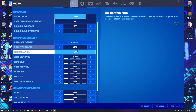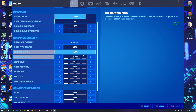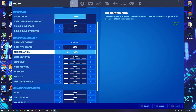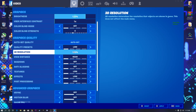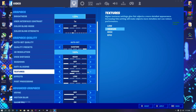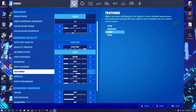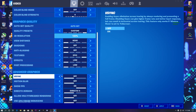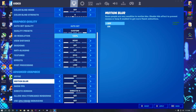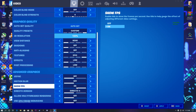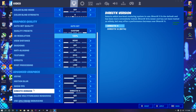Scroll down and set all the graphics settings to Low, and set your 3D Resolution to 100. Then go to the Texture options and set Textures to Epic or High depending on your PC specs — I recommend setting it to Epic. Scroll down and turn off V-Sync. Also turn off Motion Blur. The Show FPS option is optional — I recommend turning it on.